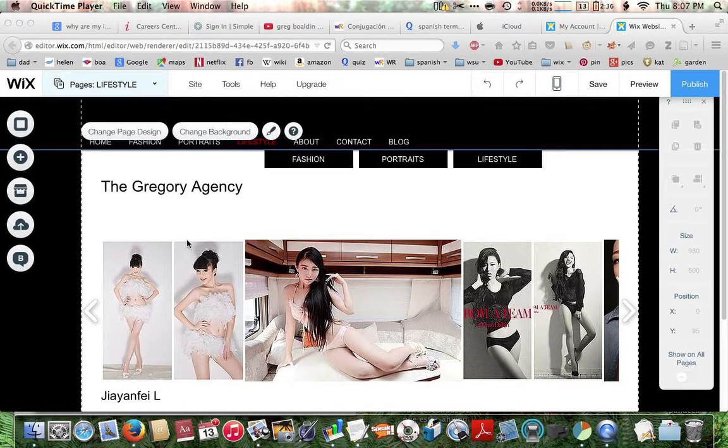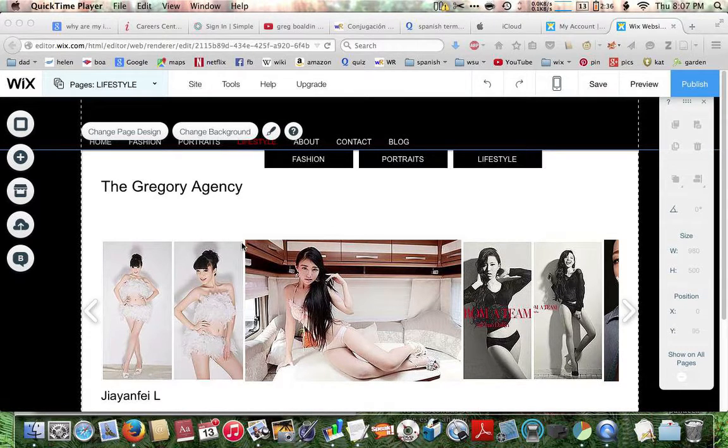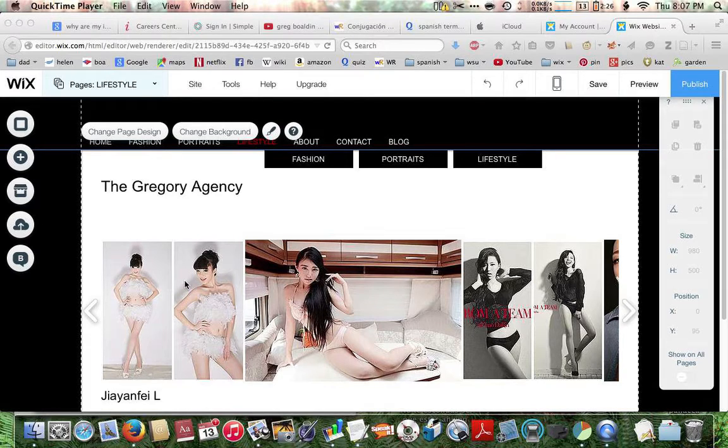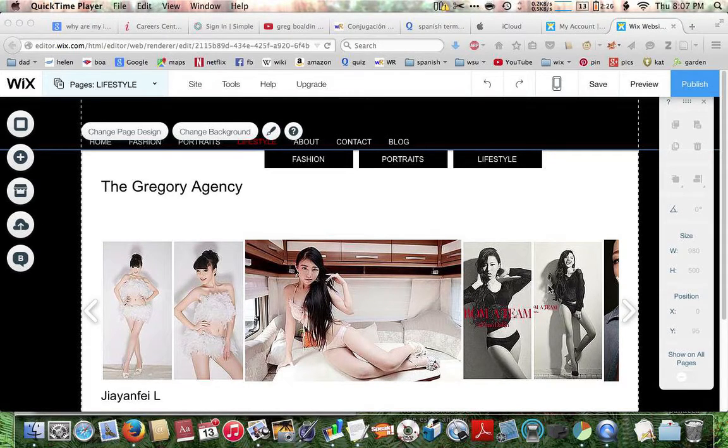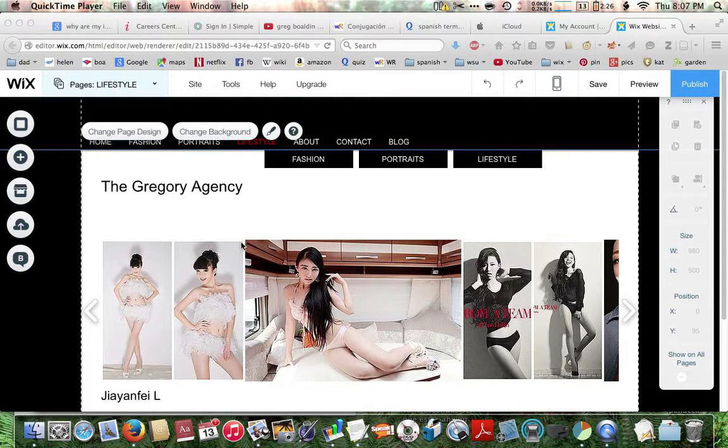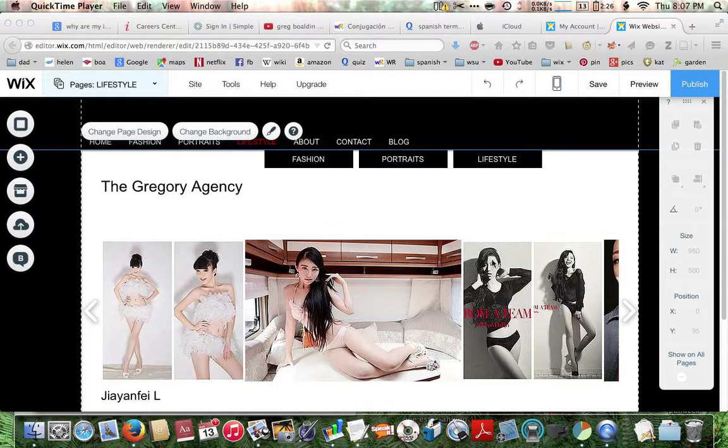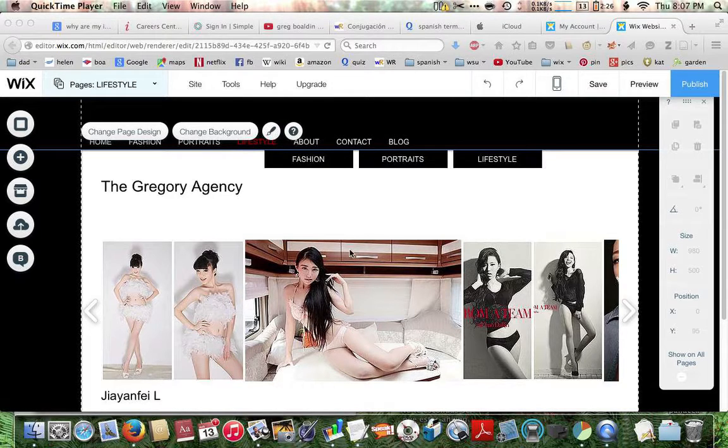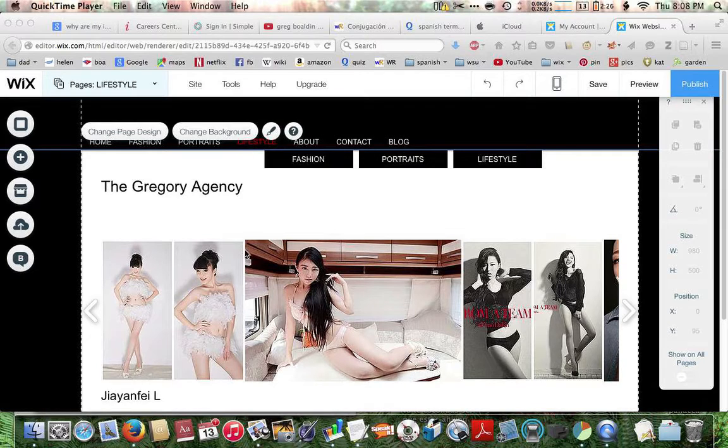So today what we're going to work on is removing a white border on these two images. This pair of images here on the left and this pair of images here on the right. As you can see they don't quite line up with the larger images and the other pictures here in this slider. So we're going to crop them a little bit and I'll show you how to do that.